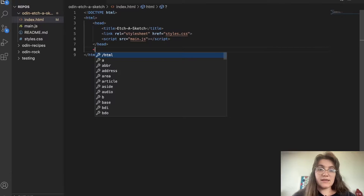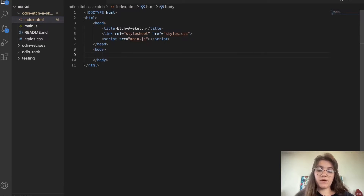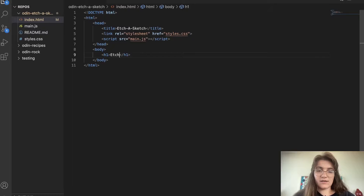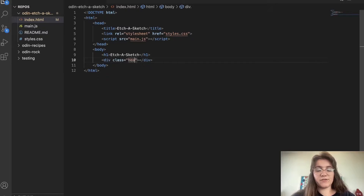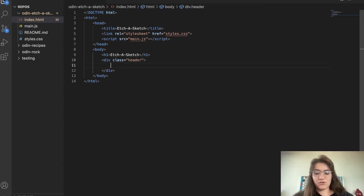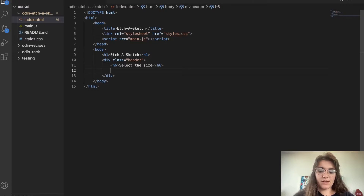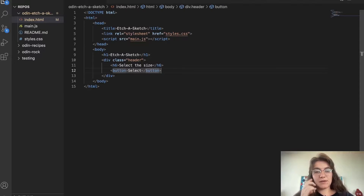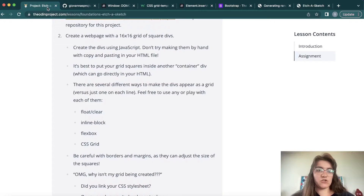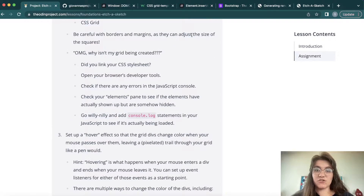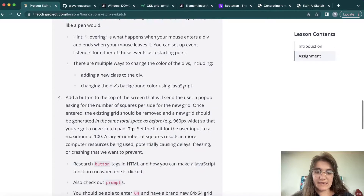Now everything is set up in the head. I'm gonna create the body with everything that is visual. First I'm gonna have an h1 saying 'H Sketch'. Then a div with class header. In the header we're gonna have an h6 saying 'select the size', and a button to select the size. I'll give this button an ID equals to popup. We need this button because in the Etch-Sketch we need to let the user choose and adjust the size of the squares.